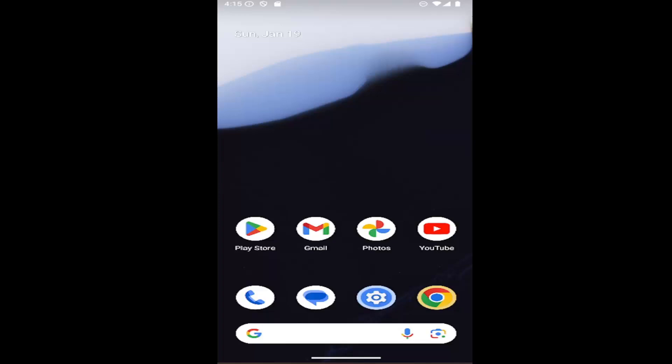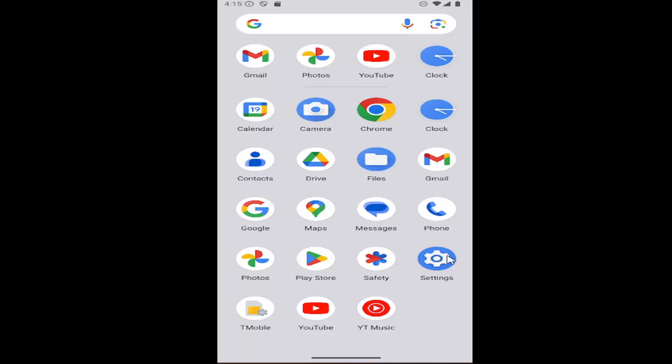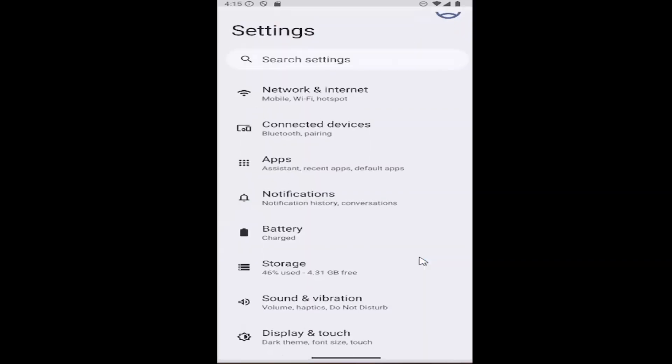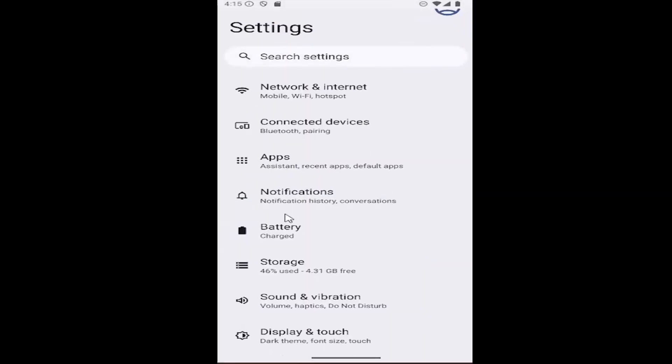This should hopefully be a pretty straightforward process here, guys. Without further ado, let's go ahead and jump right into it. All you have to do is scroll up on your home screen and select the setting gear button, then go down and select the battery tile.